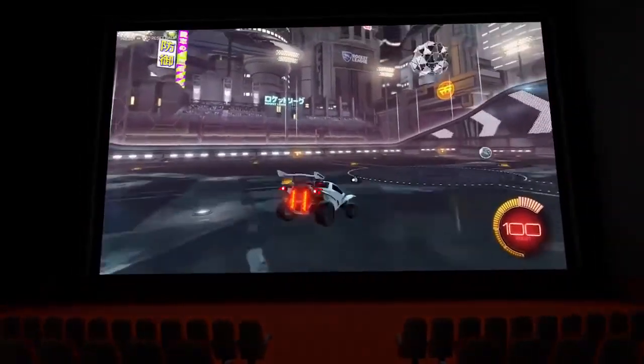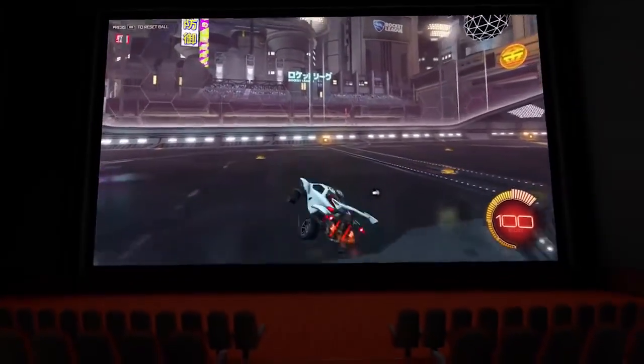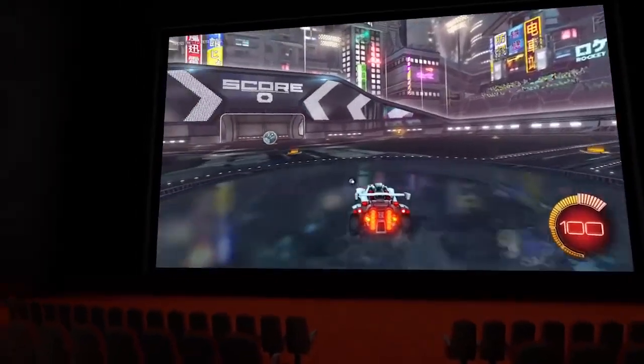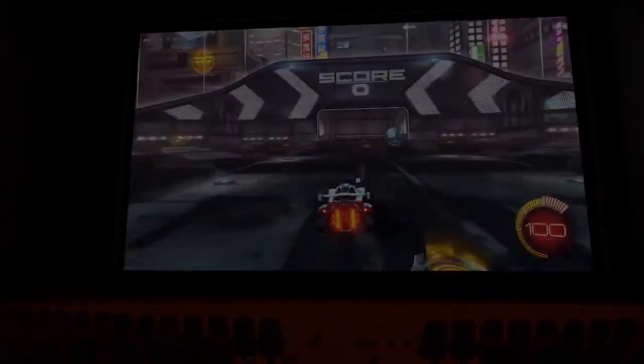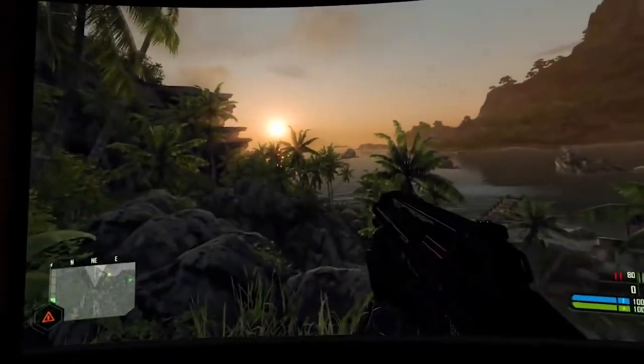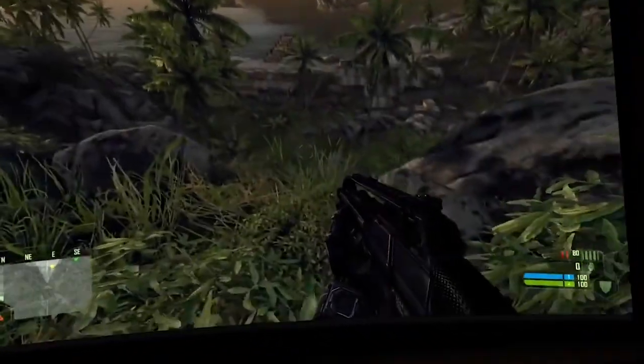The high quality, low latency streaming works really well. And in case you were wondering, it does run Crysis.